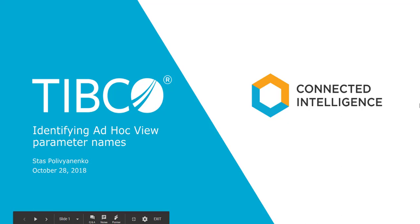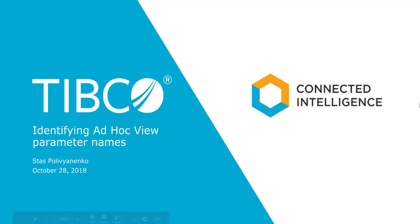Hello! In this video we will see how to identify AdHoc View parameter names. This is useful in scenarios where you have a requirement to run AdHoc View using Visualize.js API and pass non-default filter values to your AdHoc View. We will check a couple of ways to find out the parameter names for passing the values.